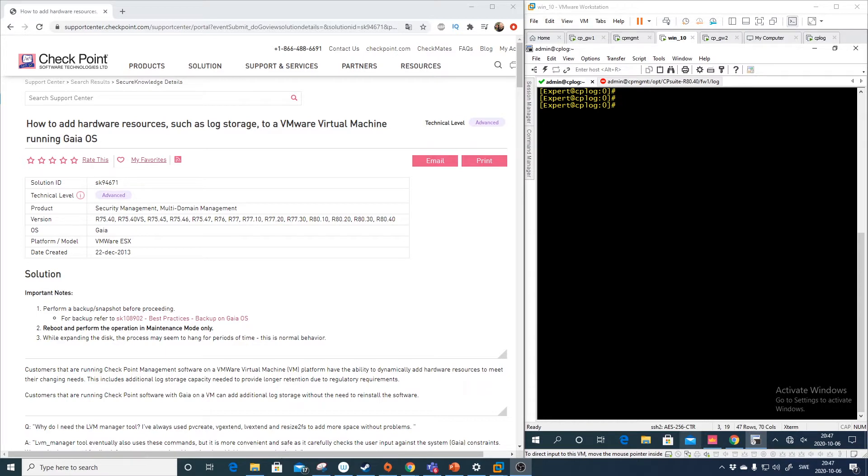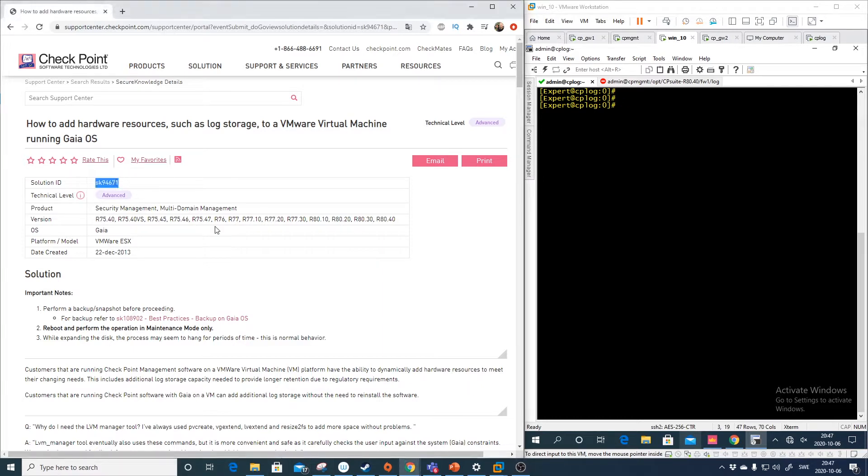This process is described in the SK 94-600-71. As you see this is technical level advanced and it's not part of the CCSA.